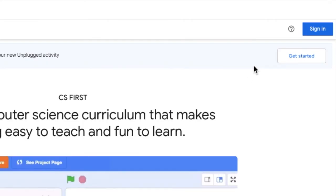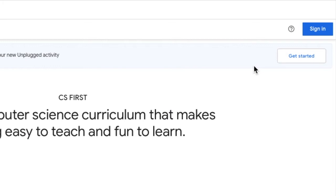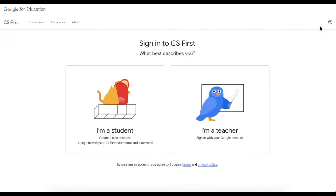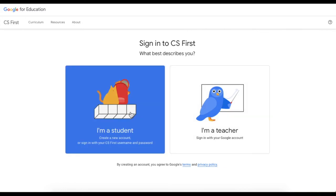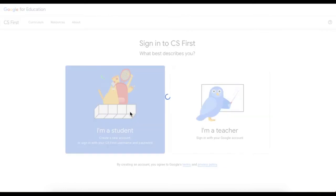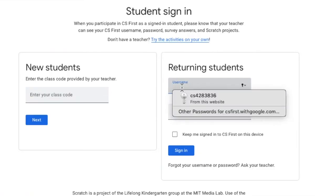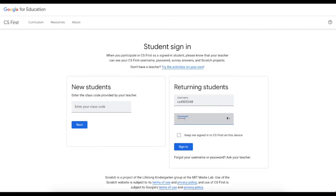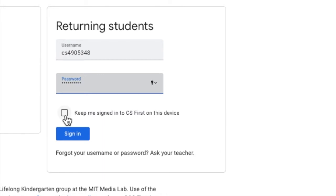Once you get your login from Google Classroom for your CS First account, you're going to click Sign In, then click I'm a Student. Go to returning students and type in your username and your password. I would also select Keep Me Signed In.